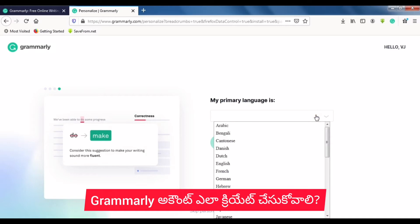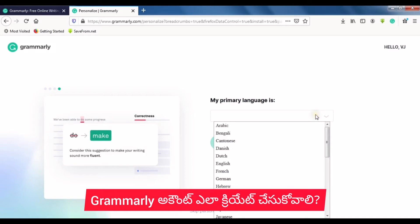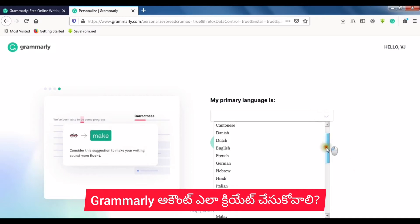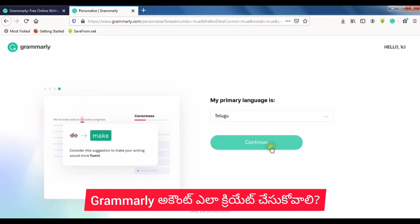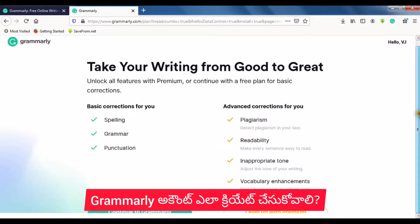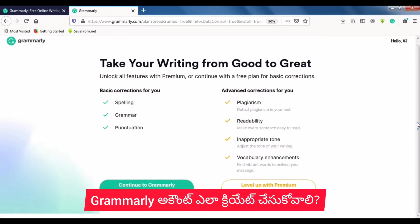Set your primary language and click Continue. Then choose to continue with Grammarly Free. The free account is now open and ready to use.